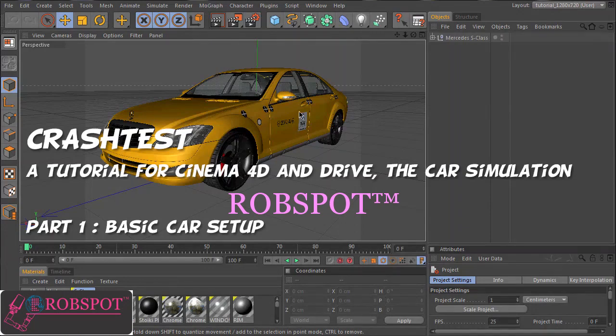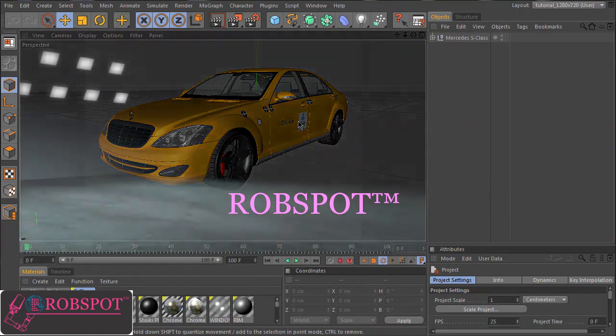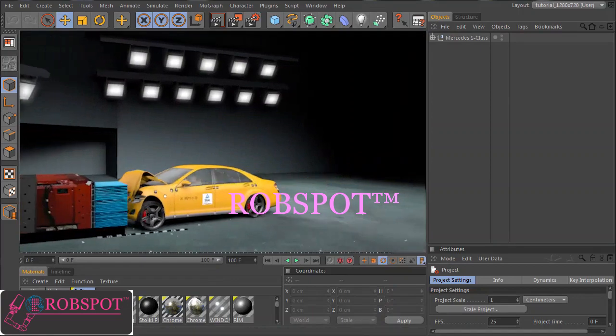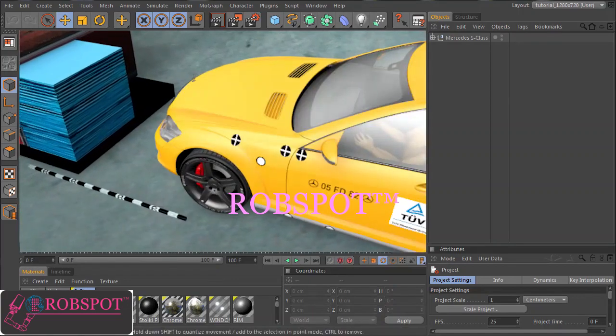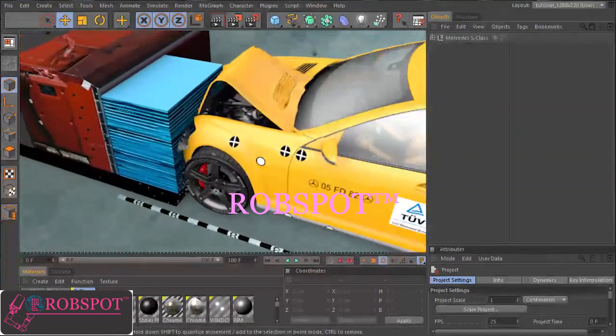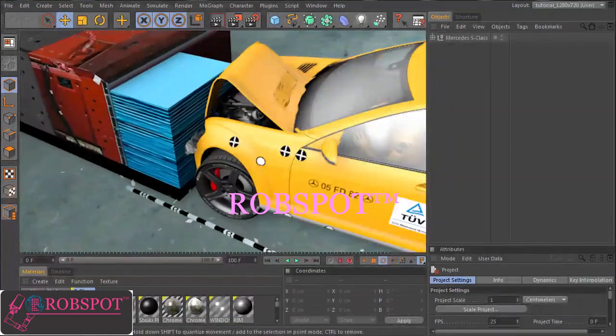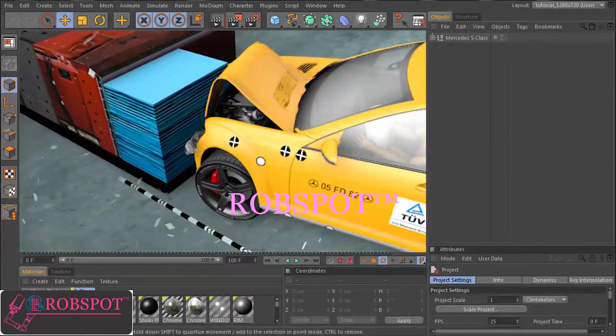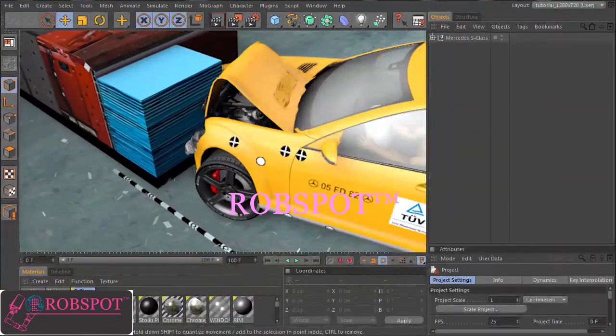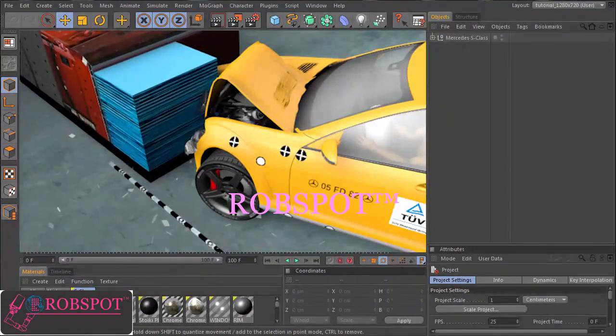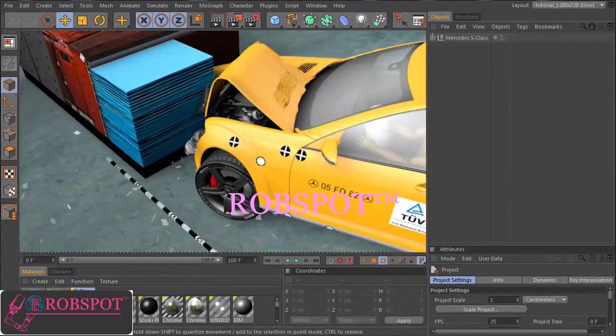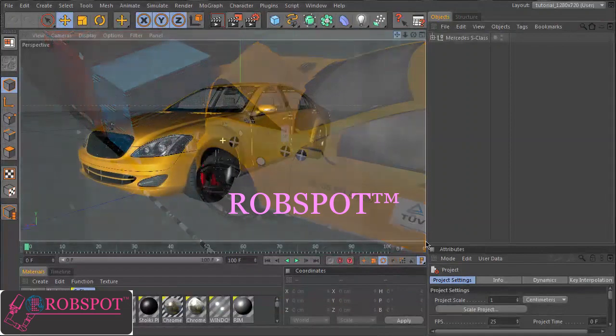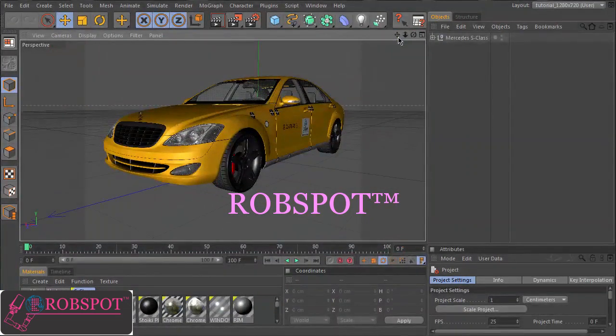Today I want to show you how you can set up a car to make crashes. As you can see here in the movie, we'll get nice car deformations with shatterings and splitterings. We have a crash test dummy and an airbag. So we want to get a realistically looking crash test scene. Okay, let's start.